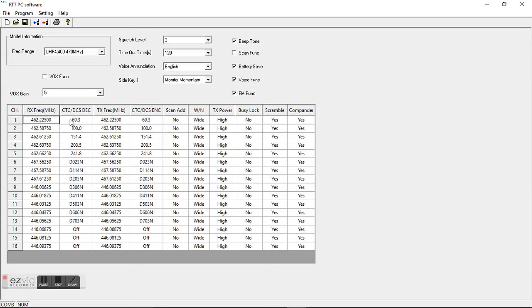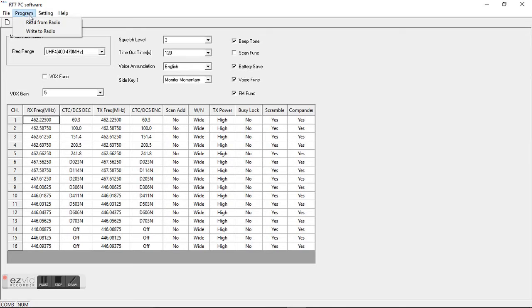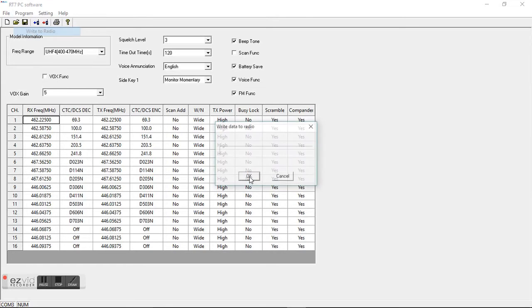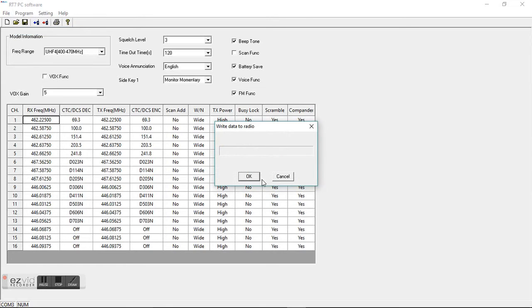So you would go in and change this channel, or you could change all of them however you want to do it. And what you would do is go to program and write this back to the radio. So I've read it from the radio, I've made my changes, now I'm going to write it back to the radio. And that will change that radio.